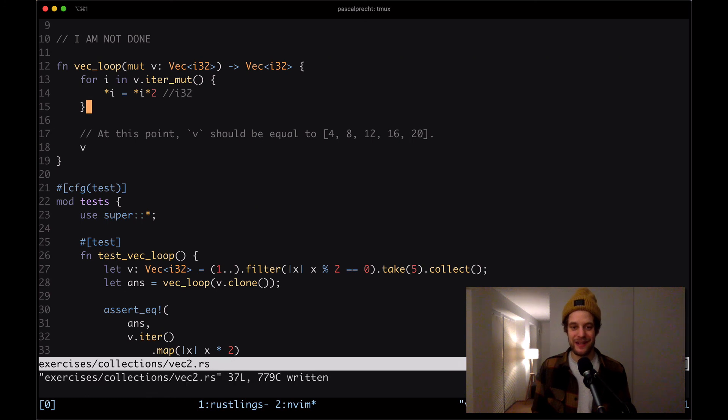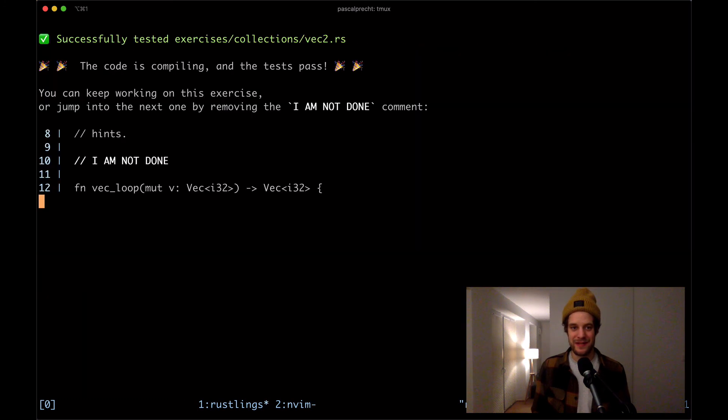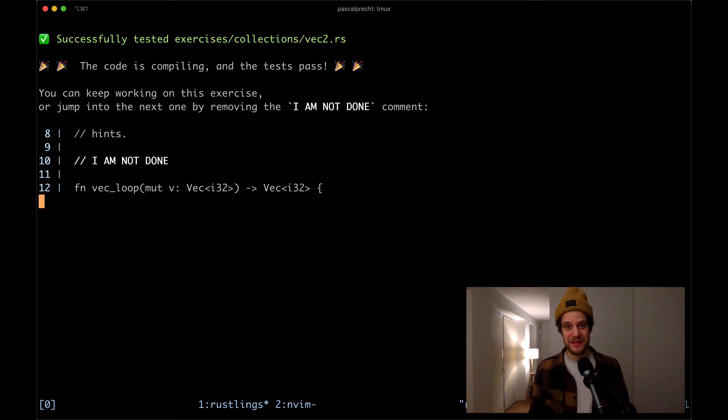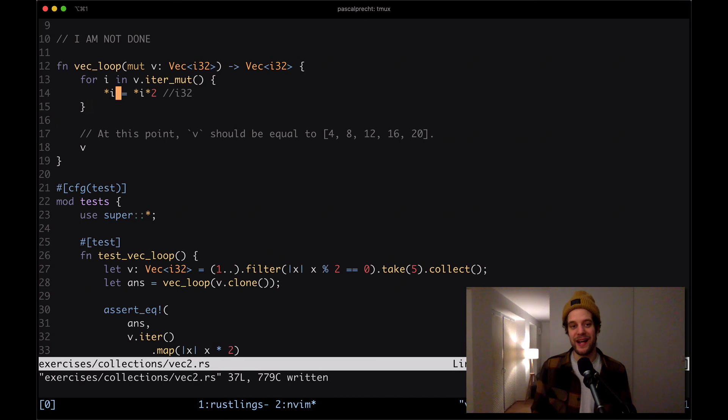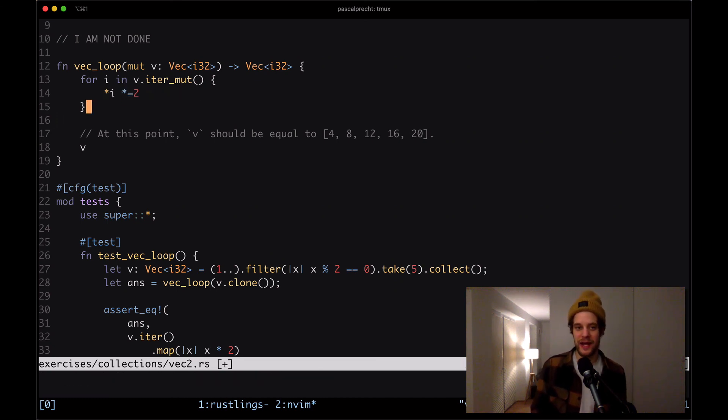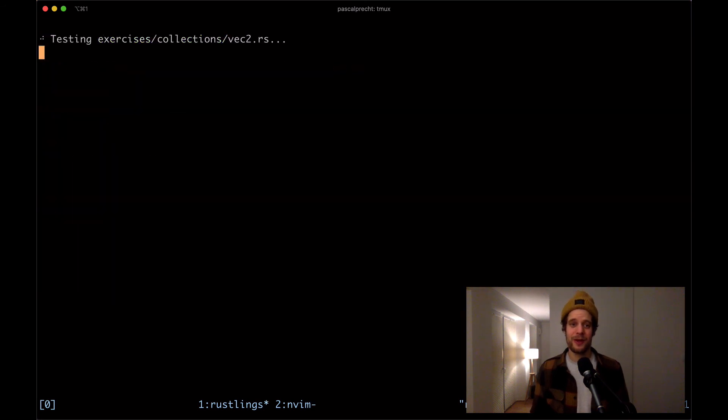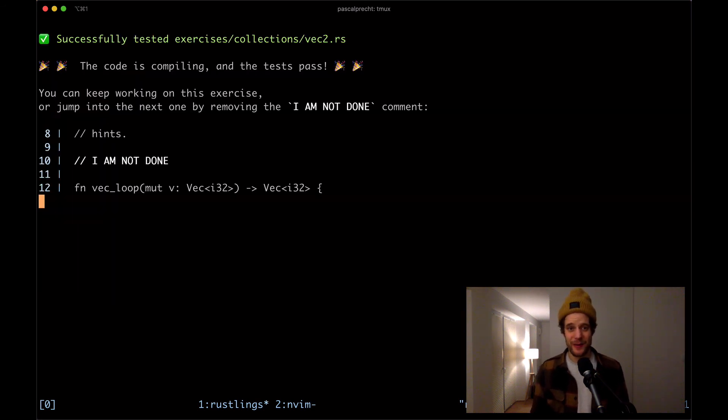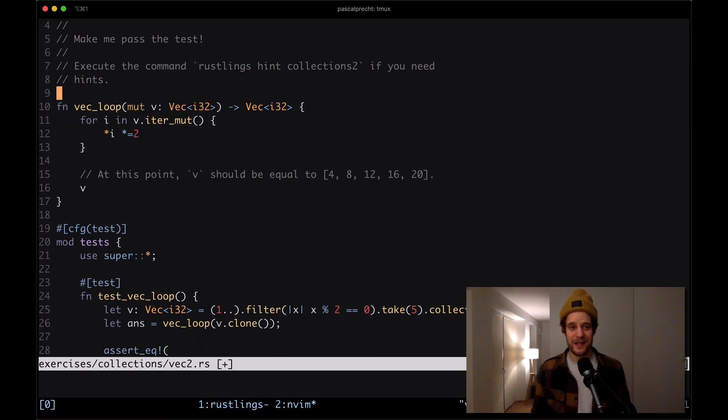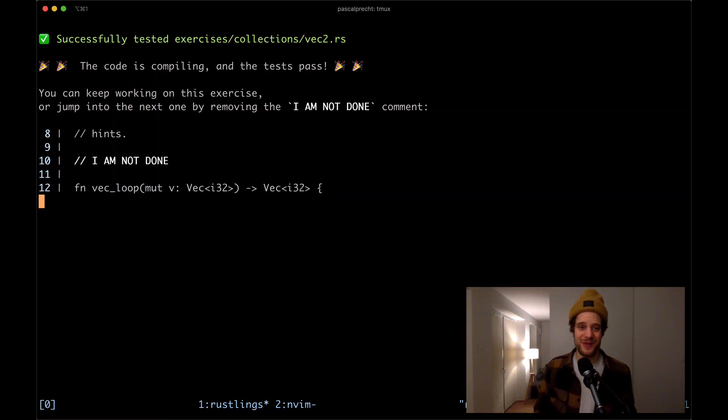I'm going to save that and see if that's compiling. Yep, that's doing the trick. Now one thing that we can improve here actually is make this a little shorter. We can say that dereferenced i is multiplied equals two. So this is a shorthand syntax for what we've done just now. Saving that. And we see this is still compiling. Okay, removing the comments and moving on to the next one.